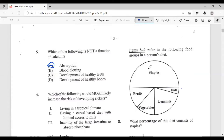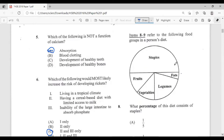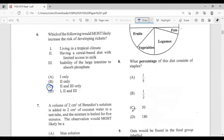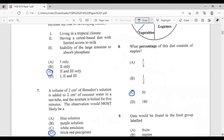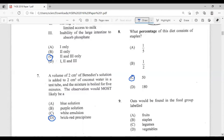Questions eight and nine refer to food groups in a person's diet. Question eight: what percentage of this diet consists of staples? Looking at the diagram, staples take up half, so the answer is 50 percent. Question nine: oats would be found in the food group labeled — A, fruits; B, staples; C, legumes; D, vegetables. Oats are definitely a staple, so the answer is B.